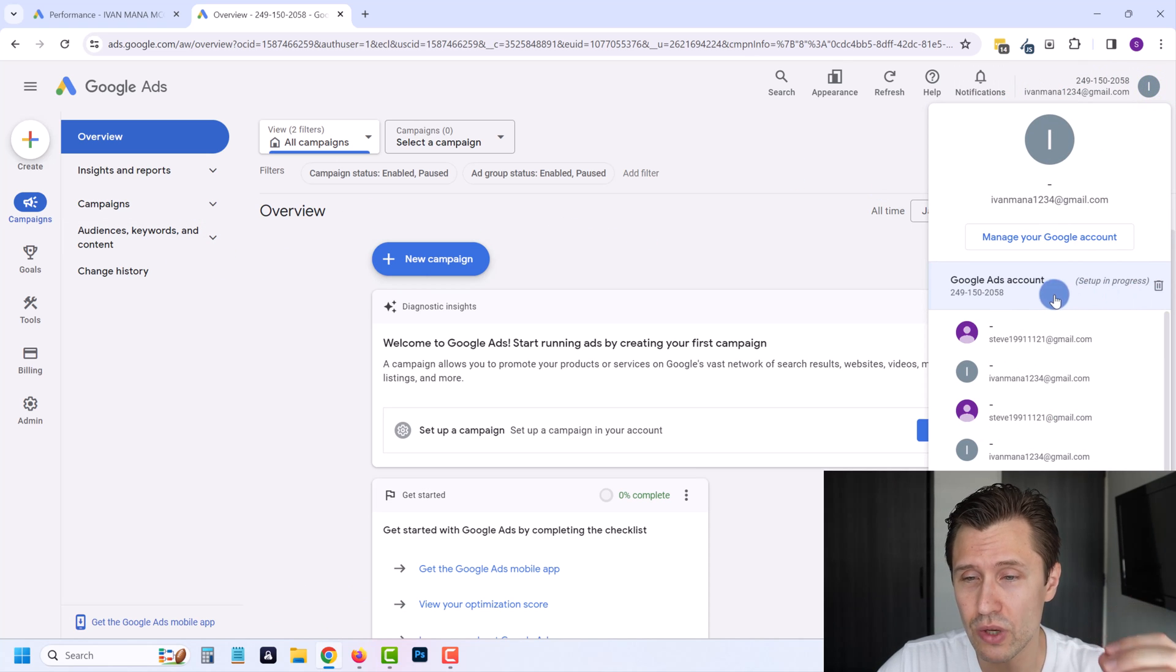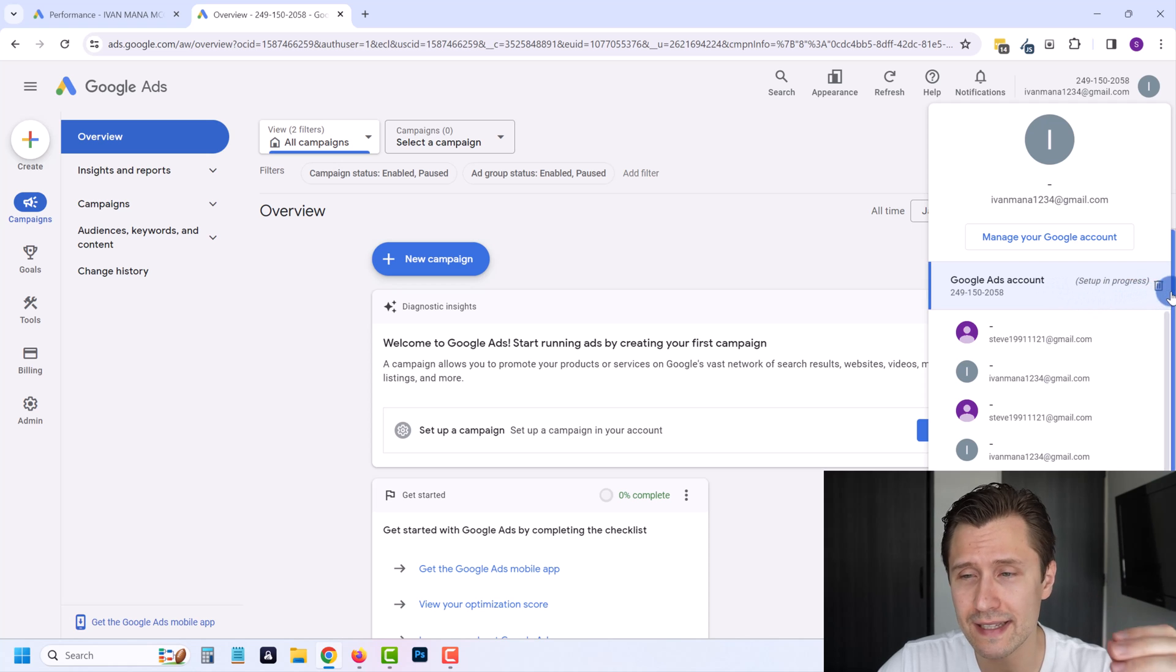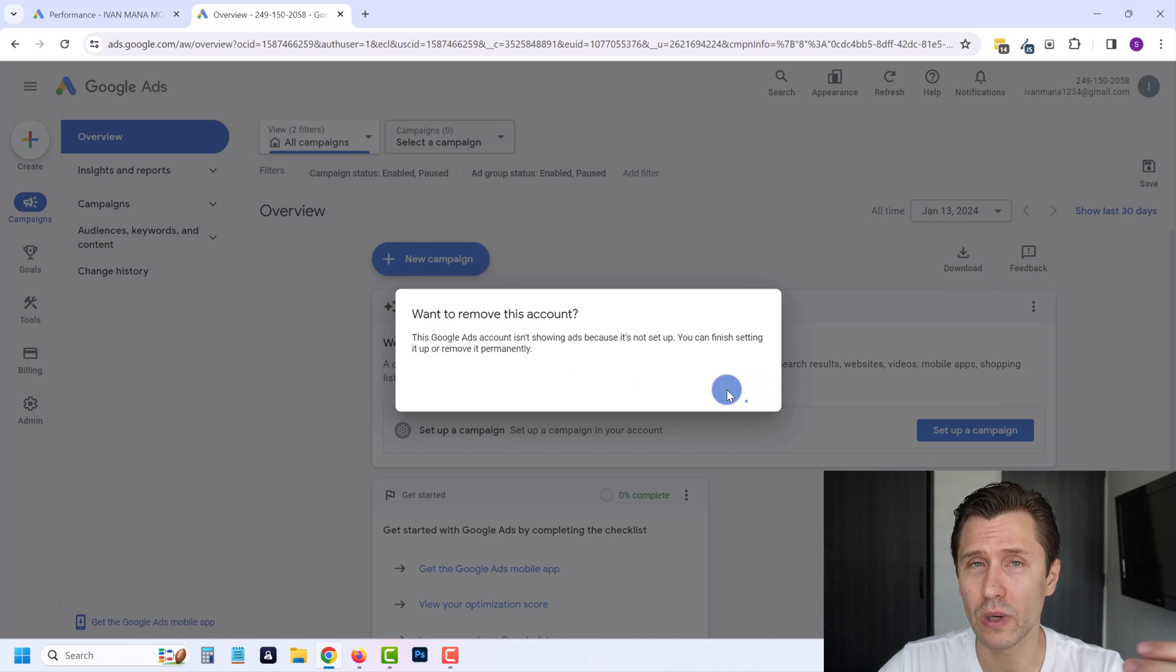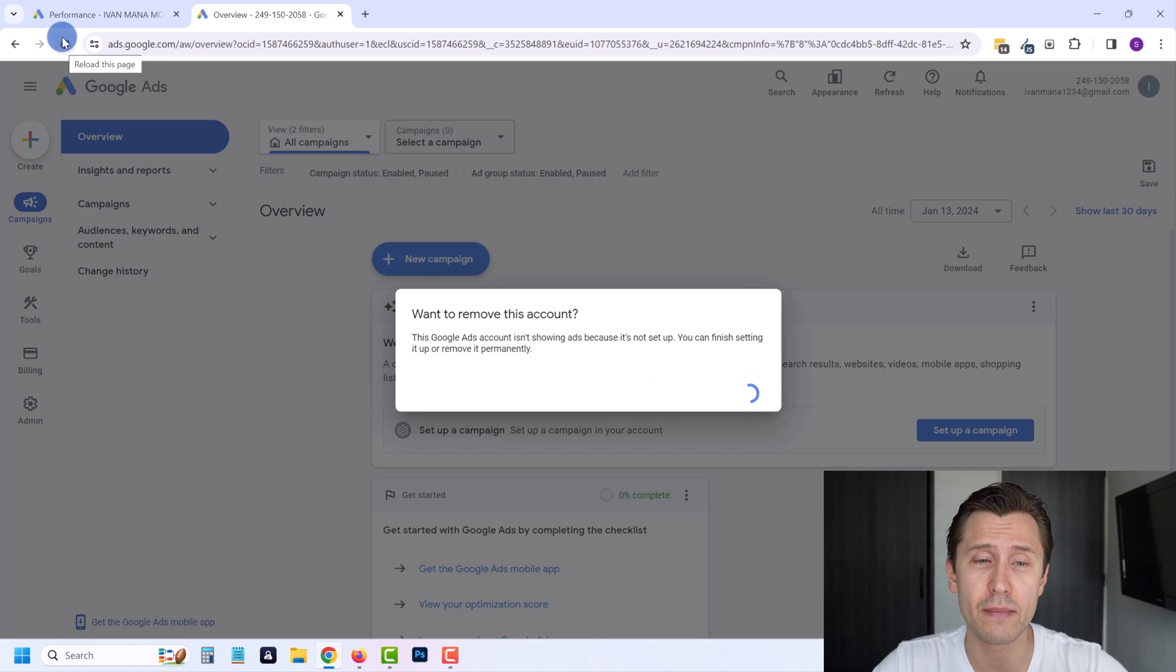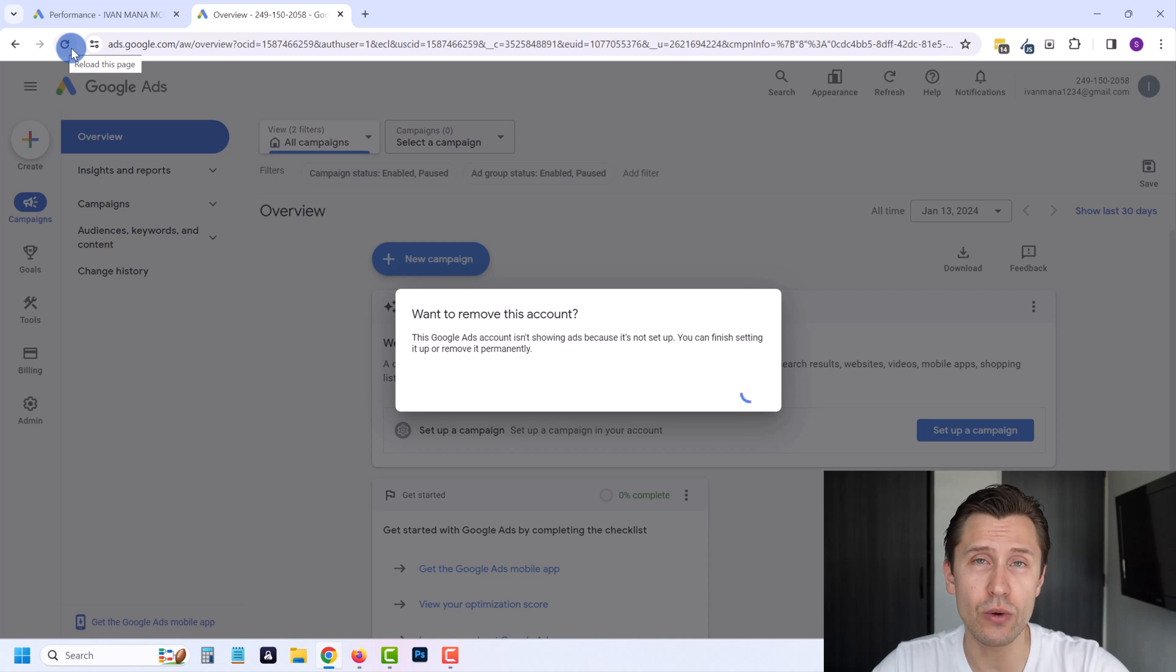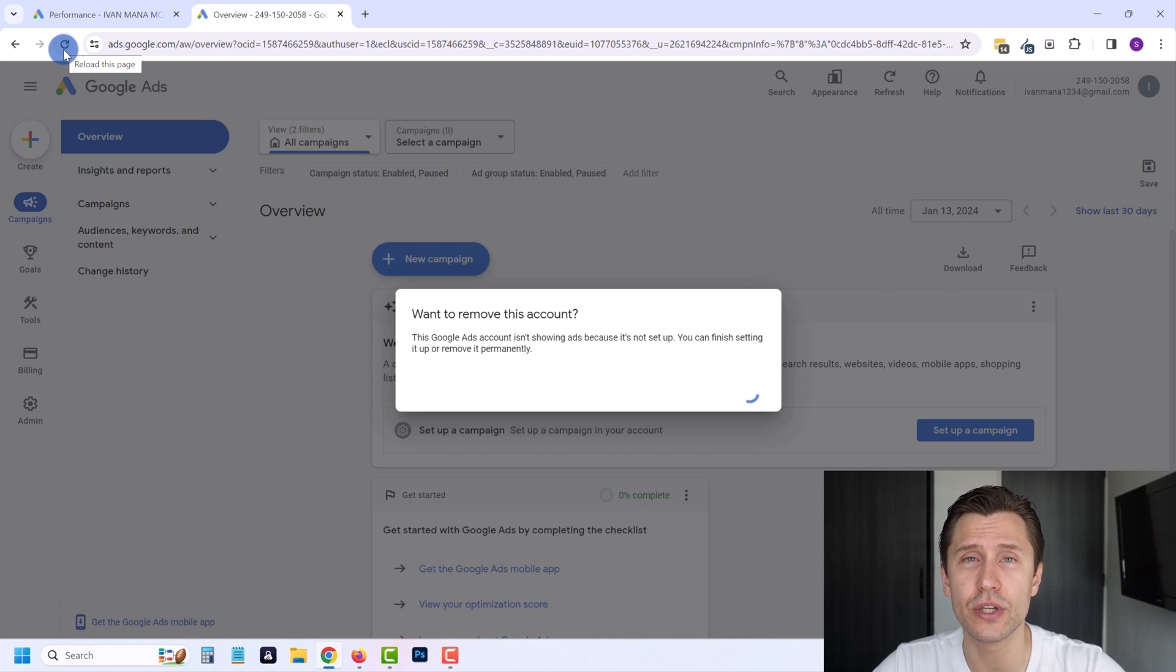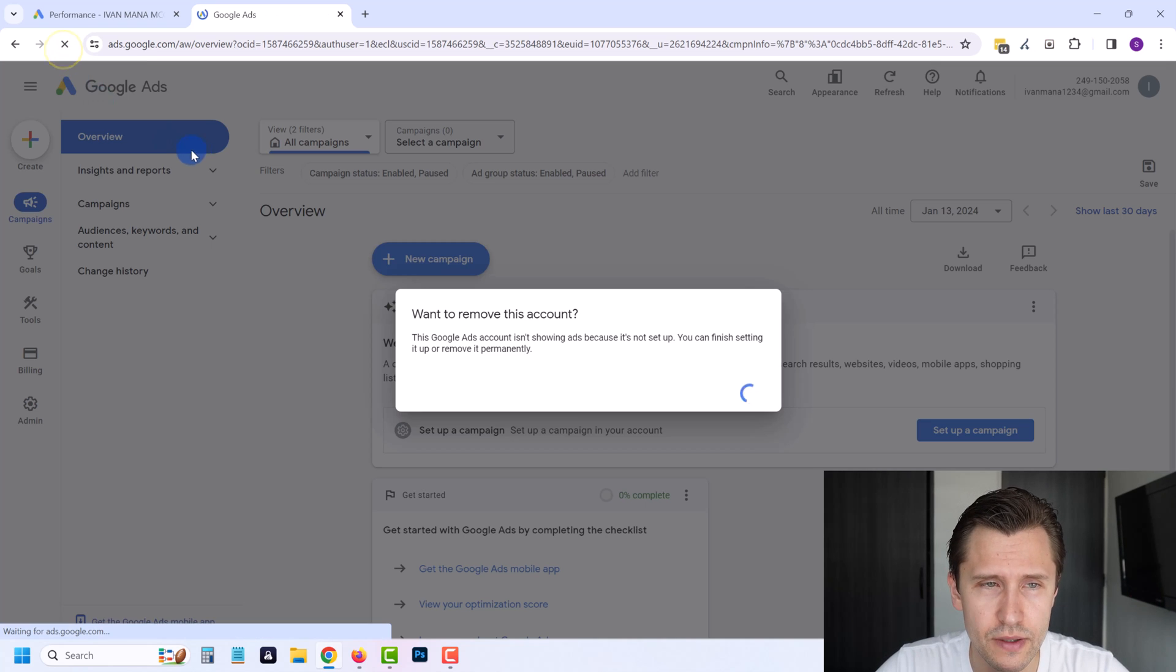In this case I got lucky and I was able to just create my campaign. But if not, then what you guys would have to do is you would have to delete this account. You would have to delete it and then create a new account several times over until you will be able to create this new account.